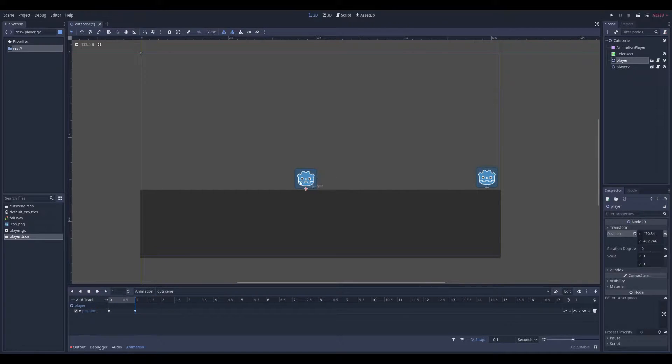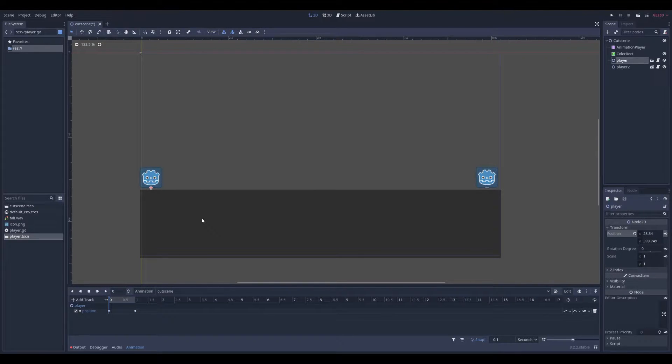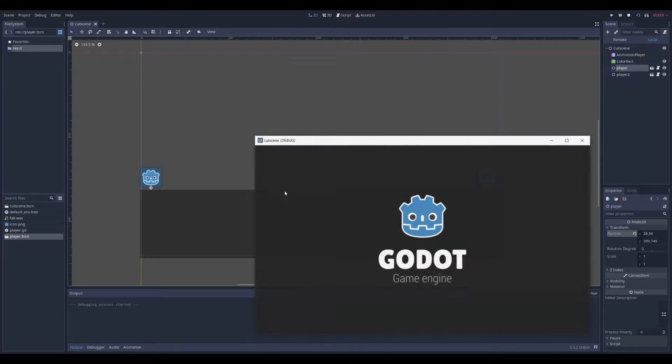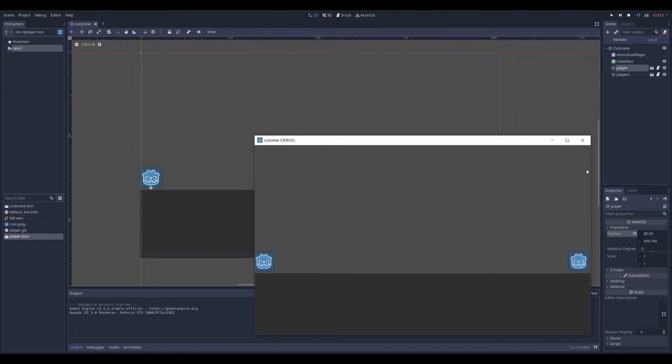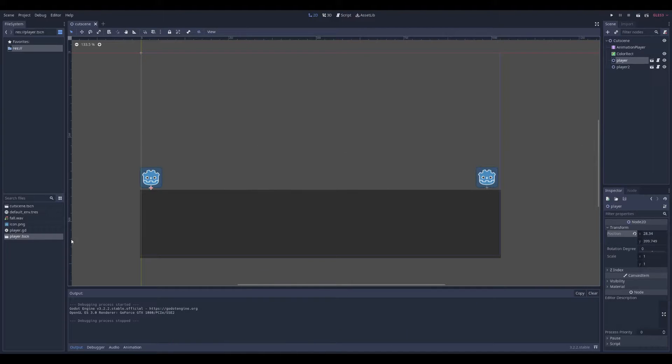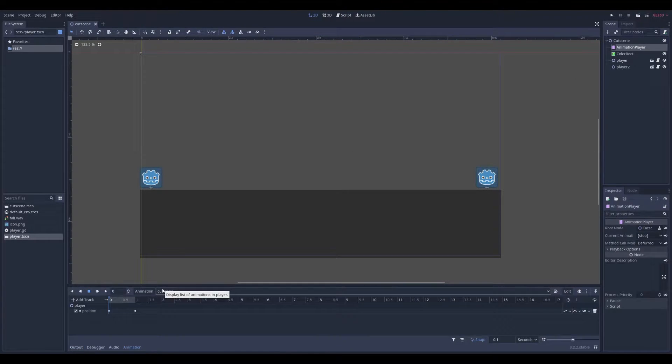If your player already has an animation, you can start it. So if we play it right now, my players have an idle animation. But if I want to call the walking animation, I could go in my animation player.